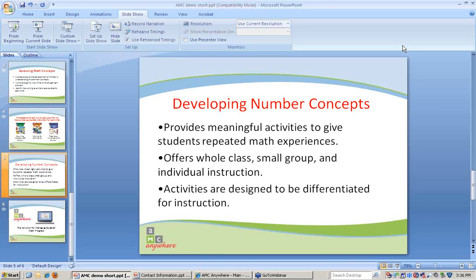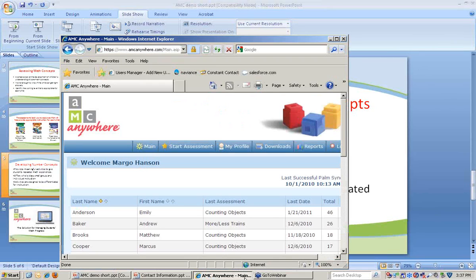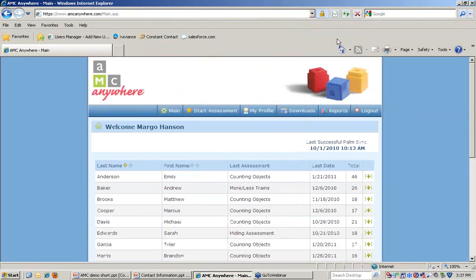Let's move over to AMC Anywhere for the web and take a look at an assessment and learn more about how the two programs are linked.